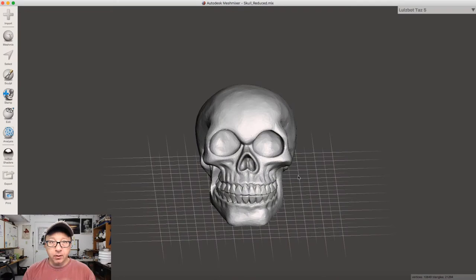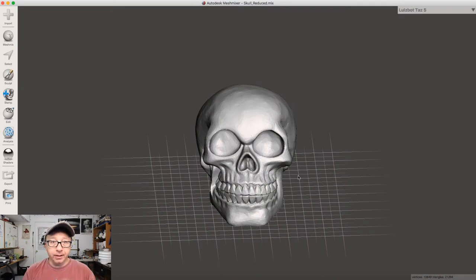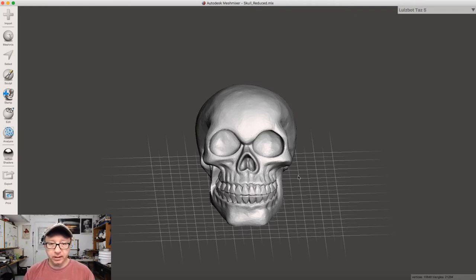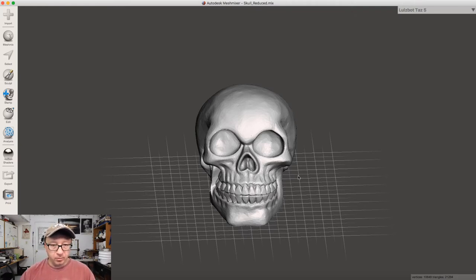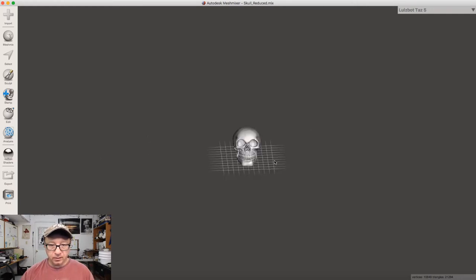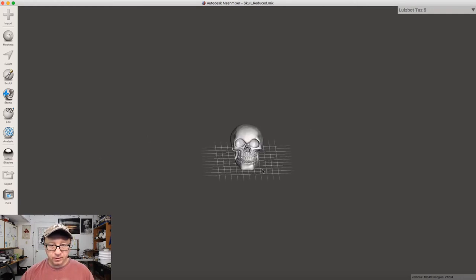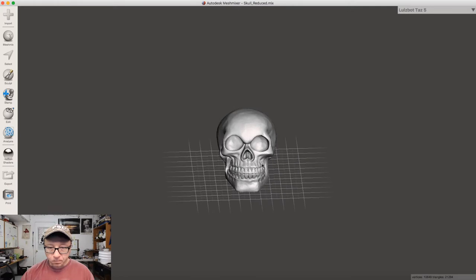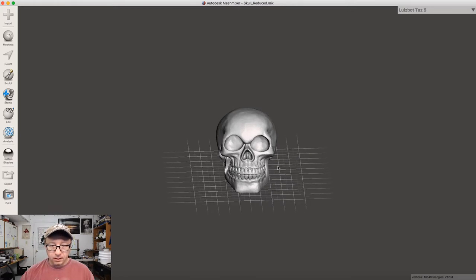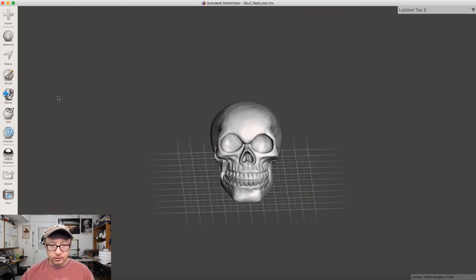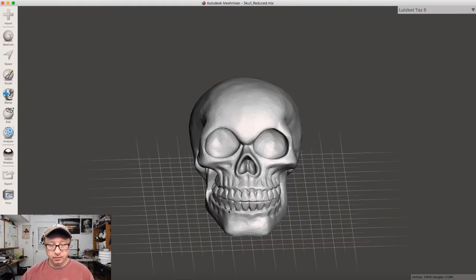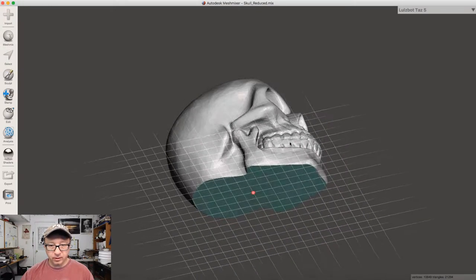We're going to switch over to Mesh Mixer. Here we are in Mesh Mixer. If you're not familiar with this tool, it's a free tool from Autodesk that allows you to manipulate STLs pretty easily. I've preloaded the skull here, which is something I got off Thingiverse. Let me recenter it.